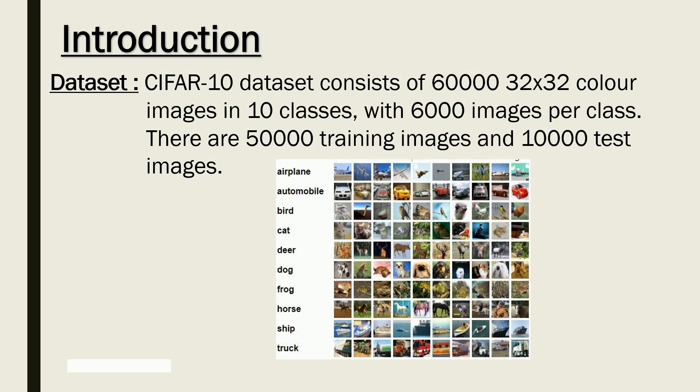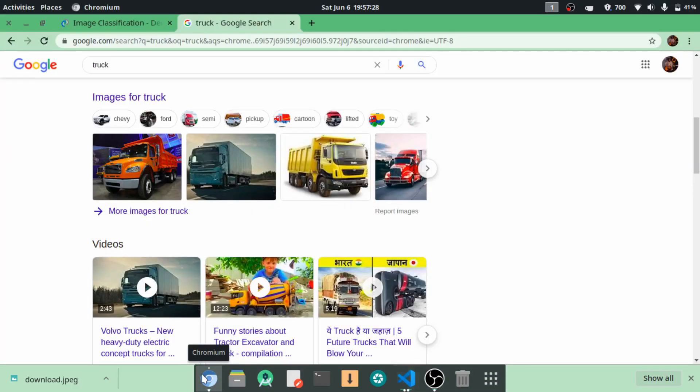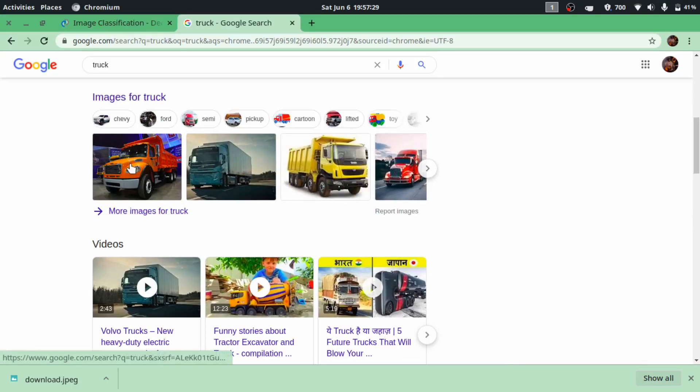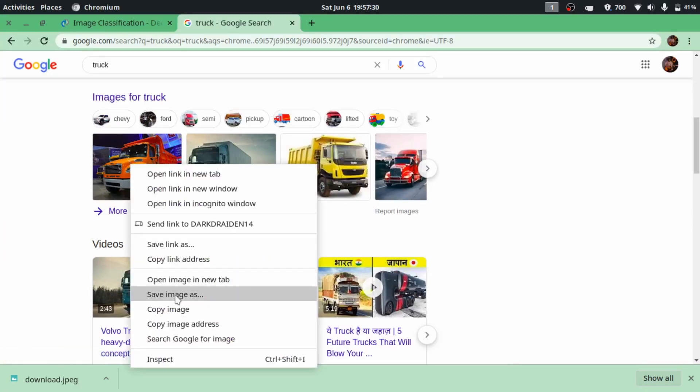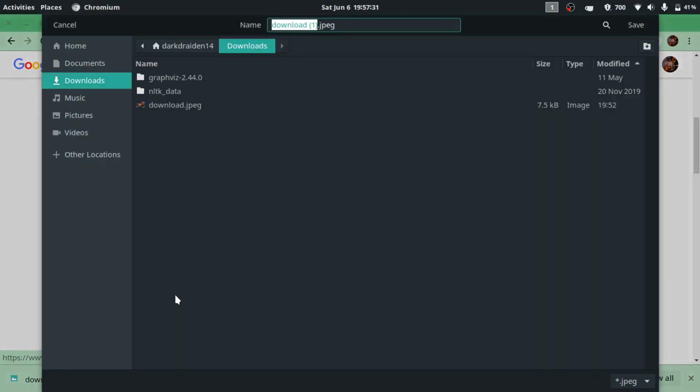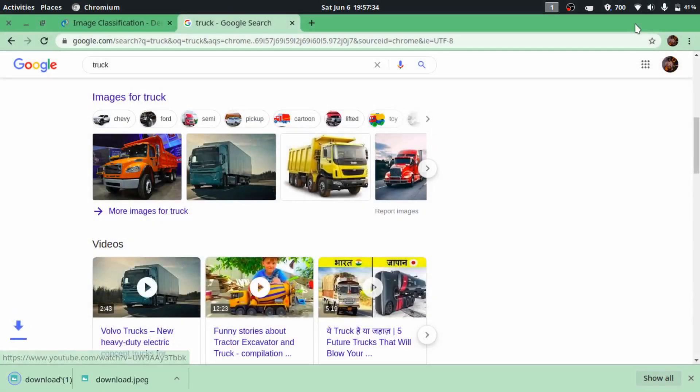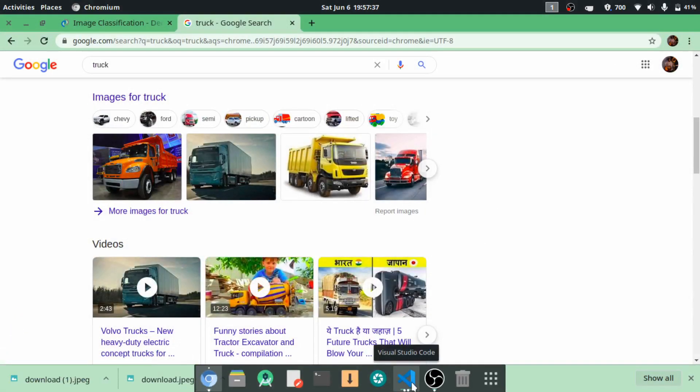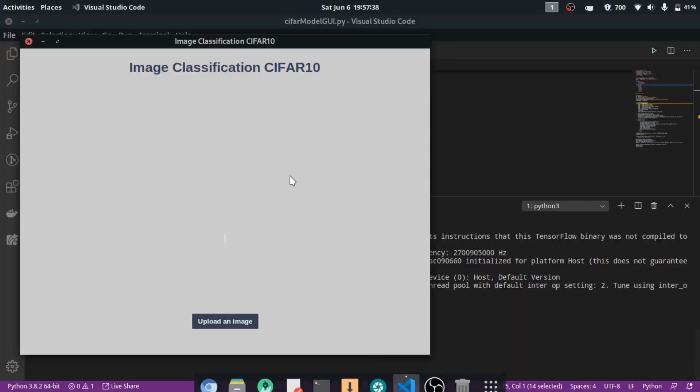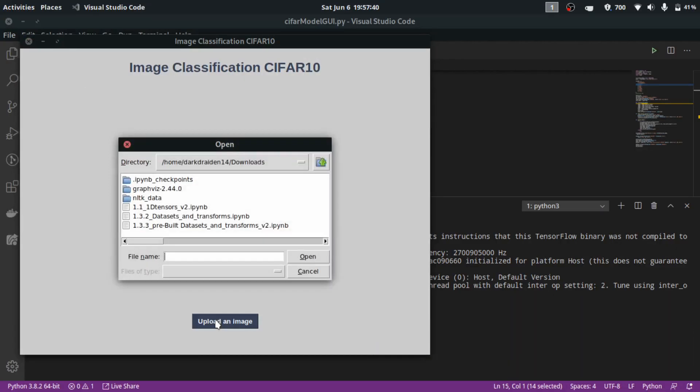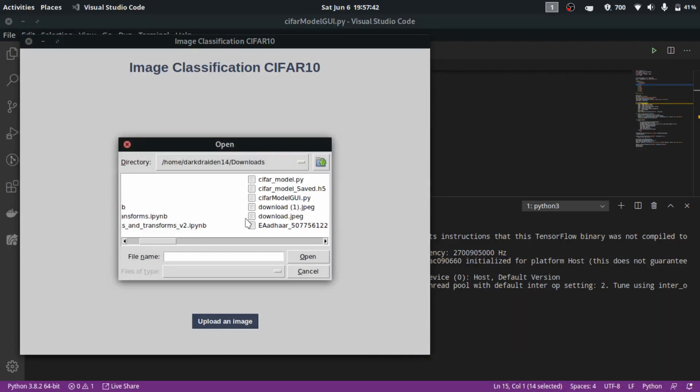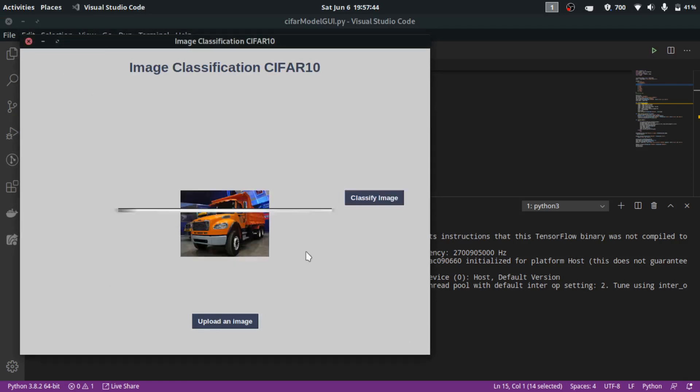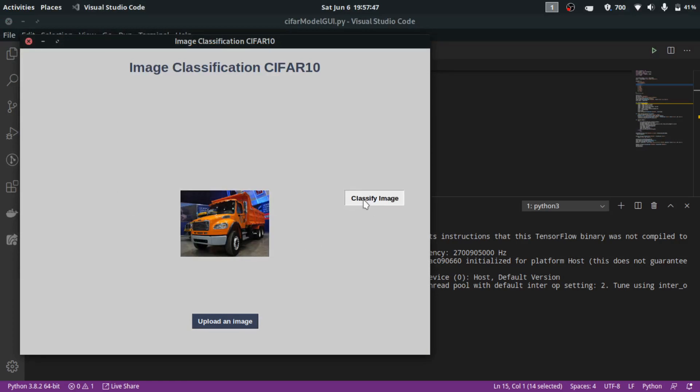A small demo of how our project will look: I'm going to download an image from Google, and I'm choosing a truck. When I run my GUI application, it will give us a graphical user interface. When we upload an image, it will show the classify image button.